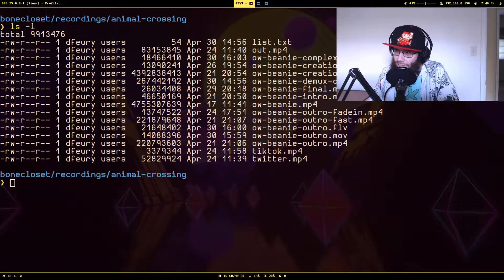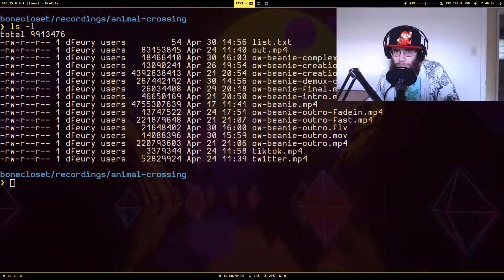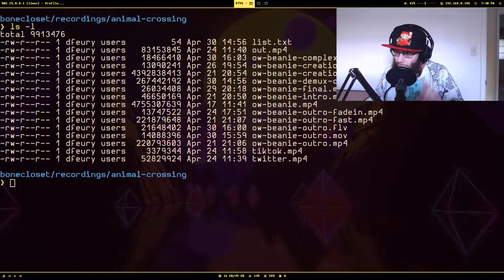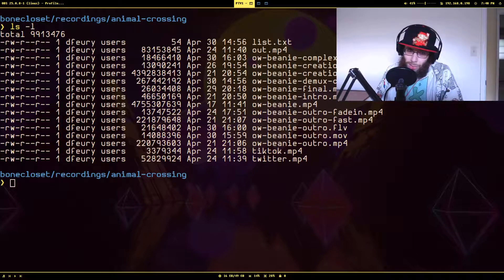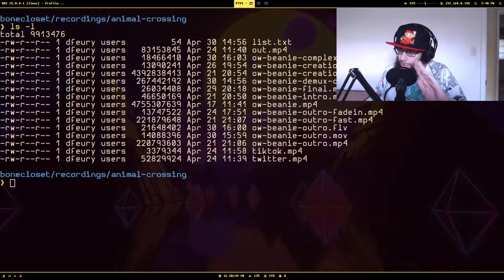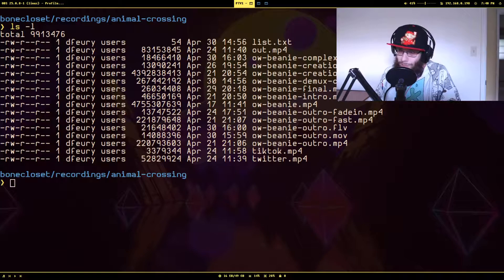I accidentally did this the other day — the videos were the same encoding but the audio wasn't, so whenever it got to the part where it would start playing the second video, the audio was all screwed up.